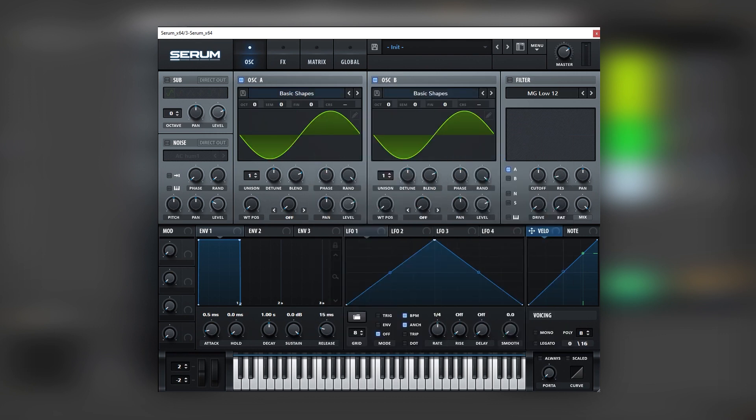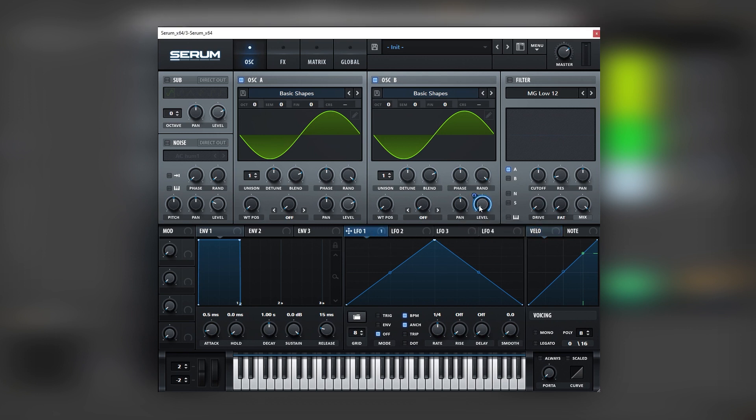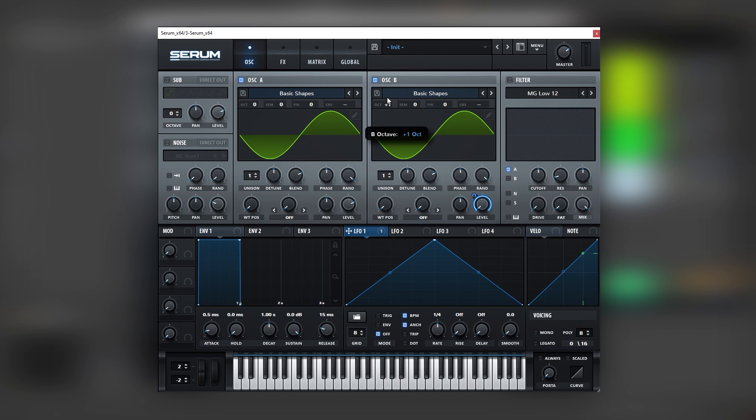Once we have this setup we're going to bring the level of oscillator B all the way down and we're going to map an LFO into it. The reason why is because we want oscillator B to be a secondary harmonic of this oscillator A which will act as a sub.